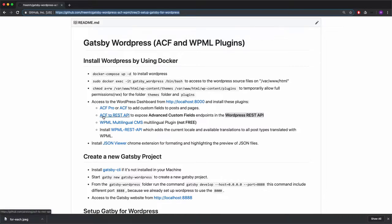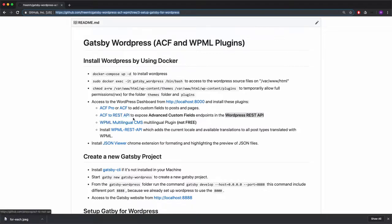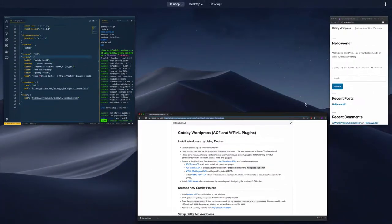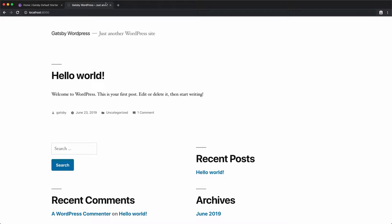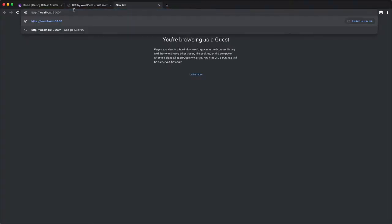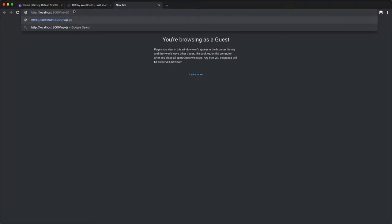After installing ACF, we also need to install ACF to REST API, which exposes advanced custom fields to the WordPress REST API so you can access them. Let's go full screen and copy the link and go to the WP JSON endpoint.